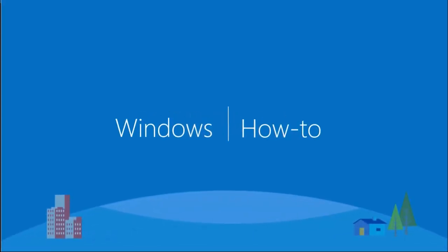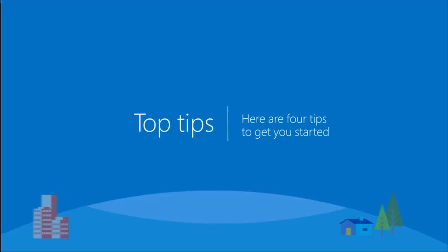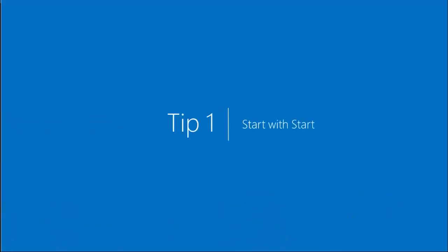Welcome to Windows 10 Technical Preview. Here are some tips to get you started.